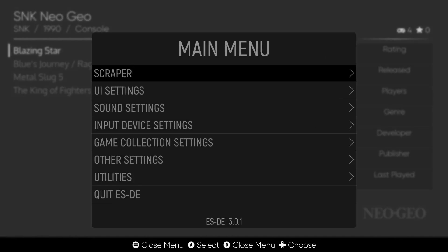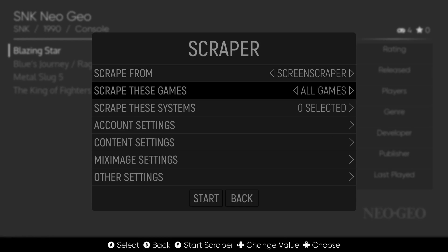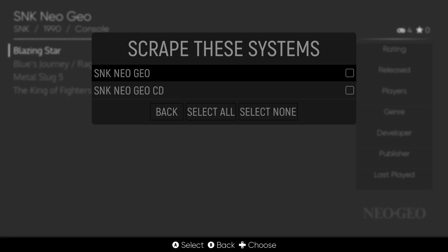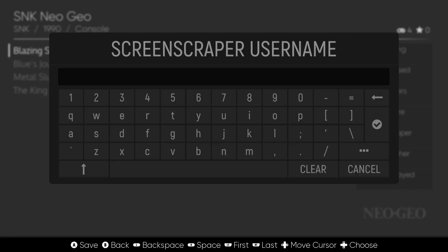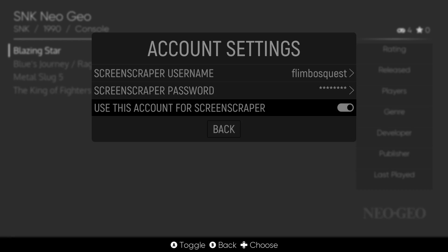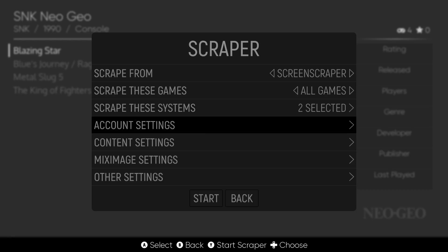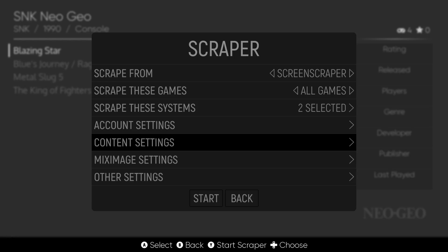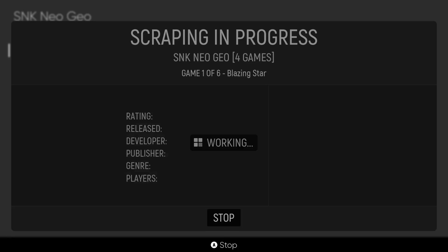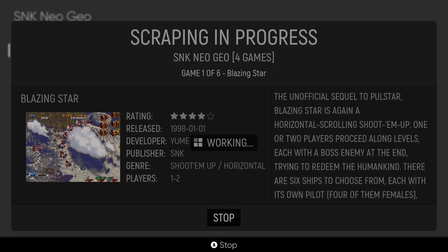Next we'll scrape some artwork. Go to Main Menu, then Scraper, and scrape these games. I'll select 'All Games' since this is a fresh install. Check Neo Geo and Neo Geo CD under 'Scrape These Systems.' Enter your ScreenScraper account username and password, make sure 'Use this account for ScreenScraper' is selected — it's free to sign up. Under Content Settings, make sure everything is checked to download all available artwork and preview videos, then hit Start.